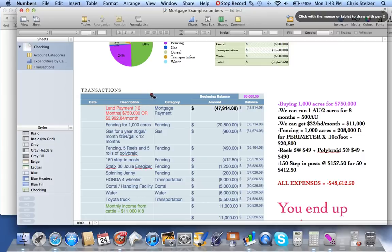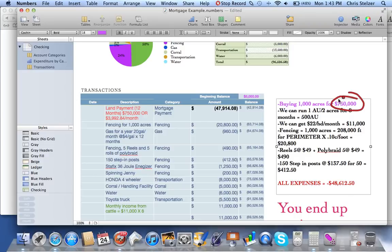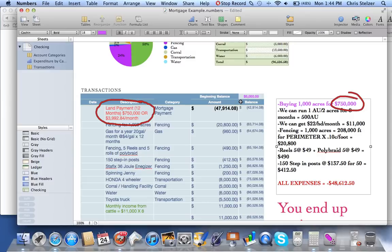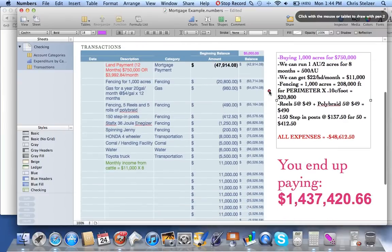The main point I want to make is about the land payment. We're buying 1,000 acres for $750,000, which is no small chunk of change. The land payment over 12 months works out to $3,992.84 per month. Depending on how you finance this — through the owner or through a bank — the yearly mortgage payment comes down to $47,914.08.